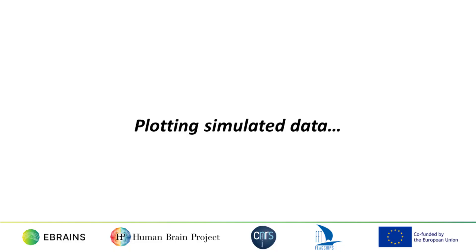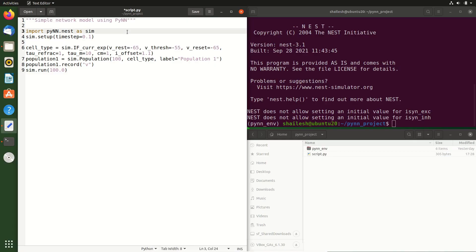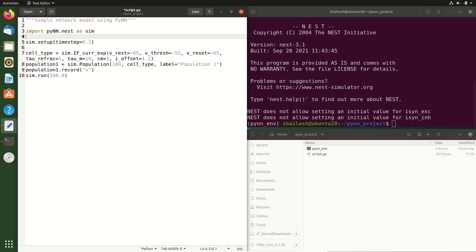PyNN has some built-in tools for making simple plots. So let's import those and plot the membrane voltage of the 0th neuron in our population. Remember, Python starts counting at 0. We start by importing figure and panel from PyNN's utility.plotting submodule.